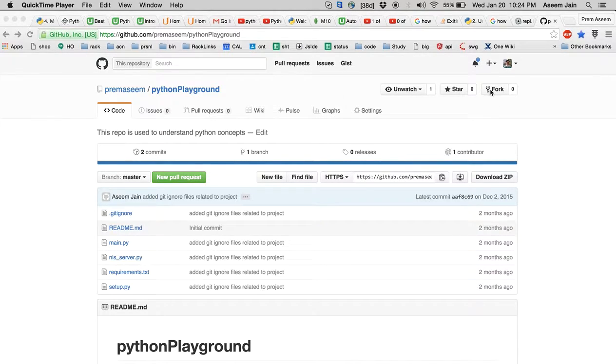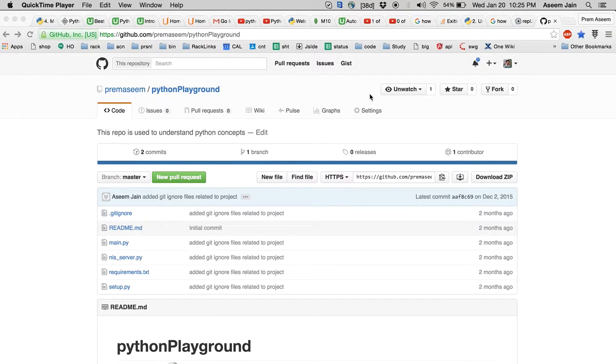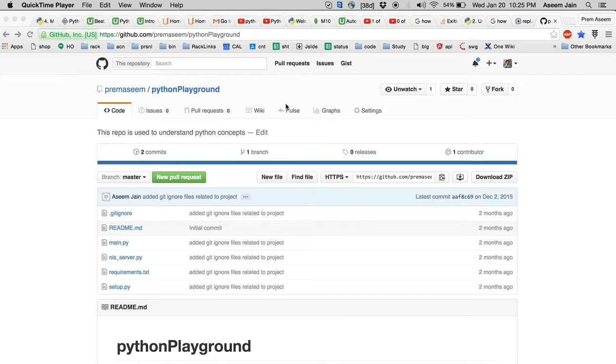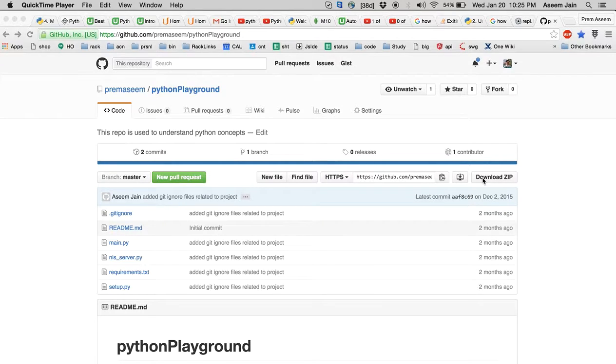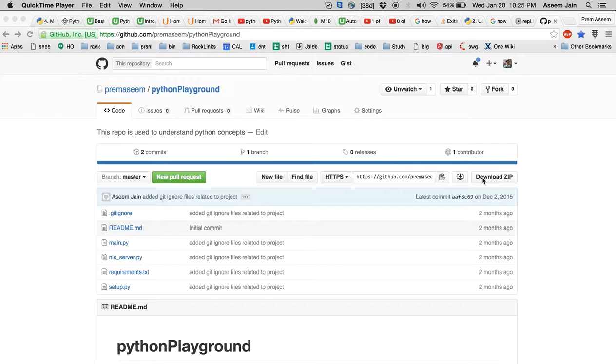Either you can fork this repository and play your Python concepts in the Python Playground, or you just download and run it. If you don't know Git, you can just download it as a zip format, unzip and run on your own.